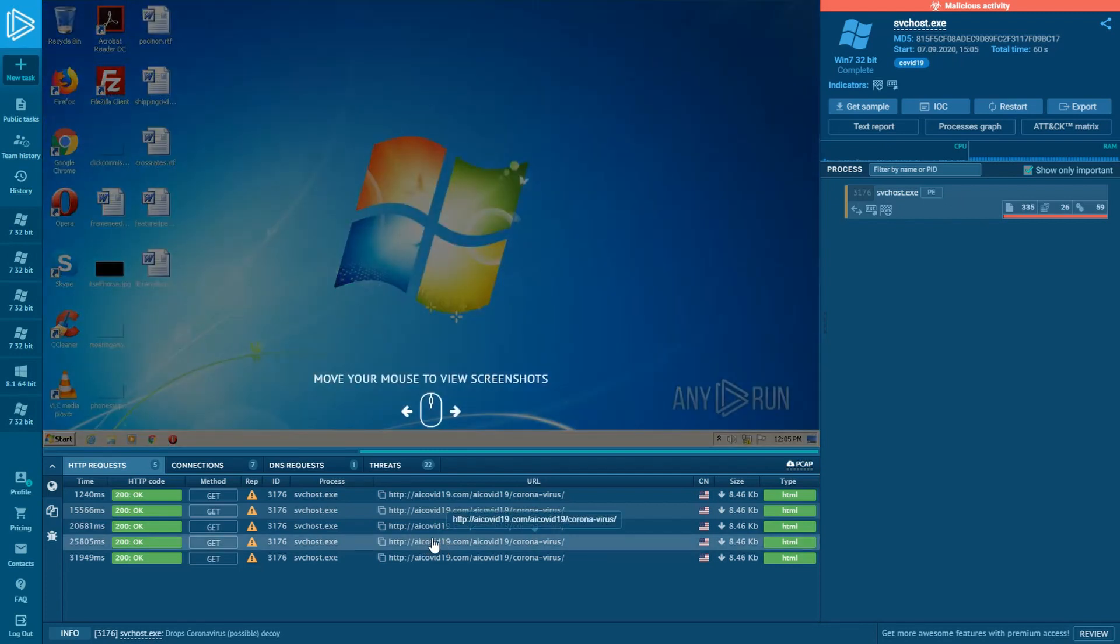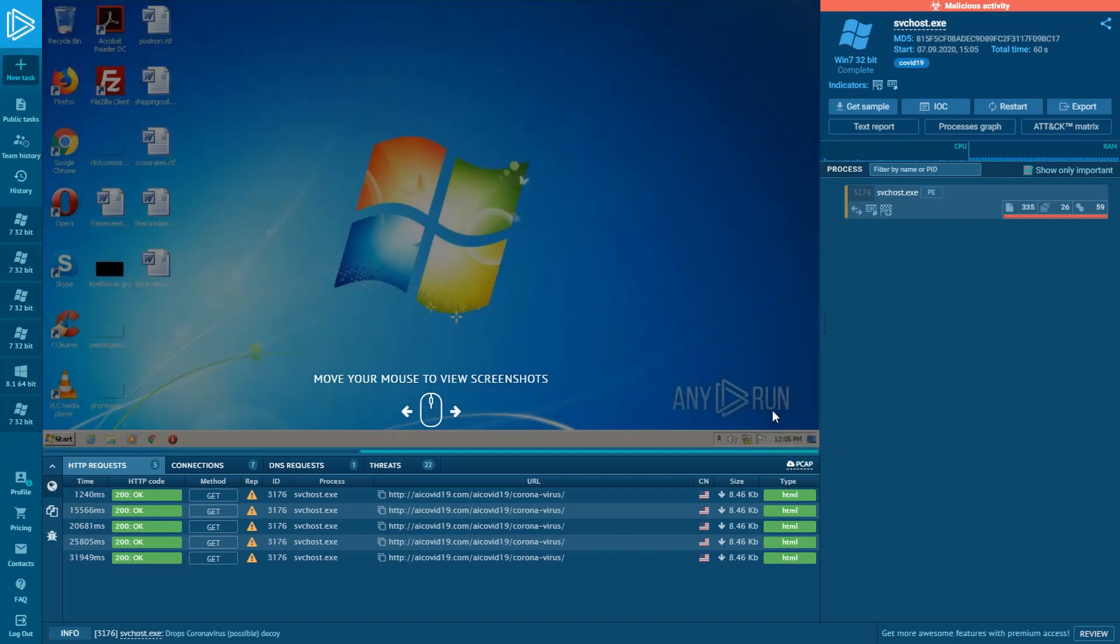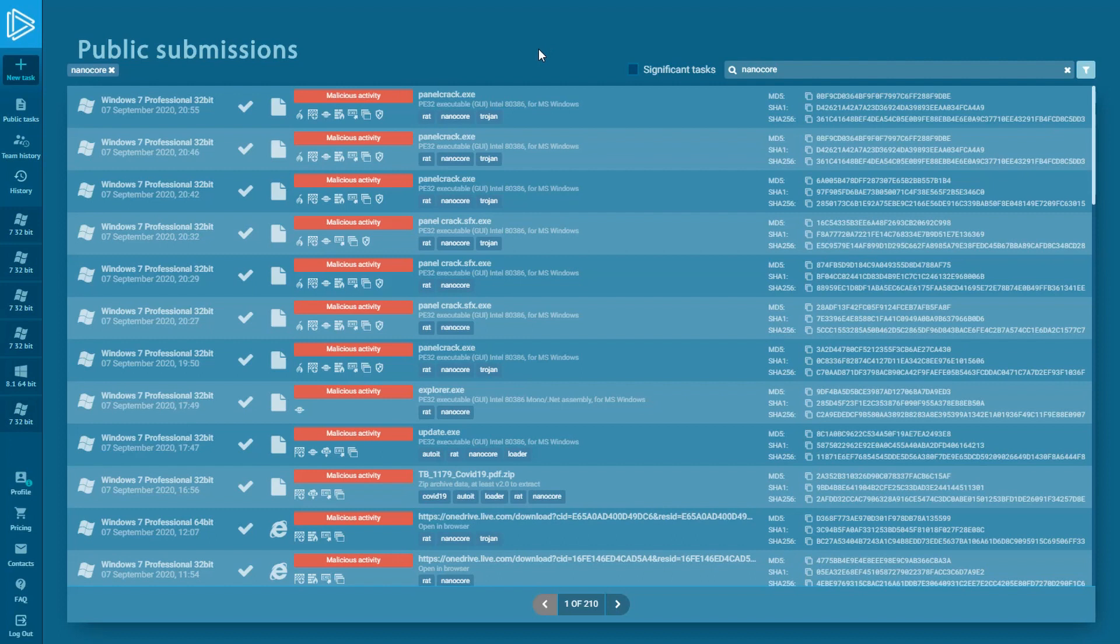Trickbot, Zlotr, Lokibot, Remcos, Netwalker, Agent Tesla, Asyncrat, and the Crimson RAT. We're back to our greatest trove of malware samples. Let's choose another NanoCore sample.